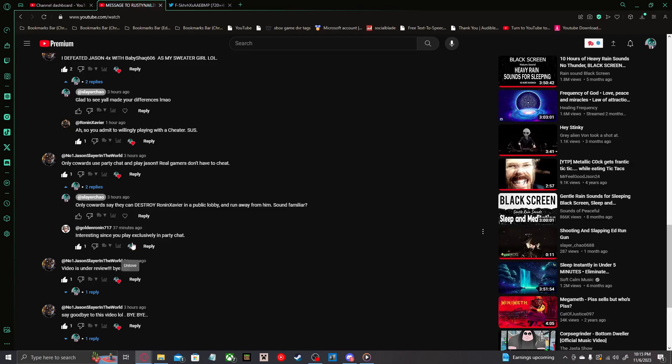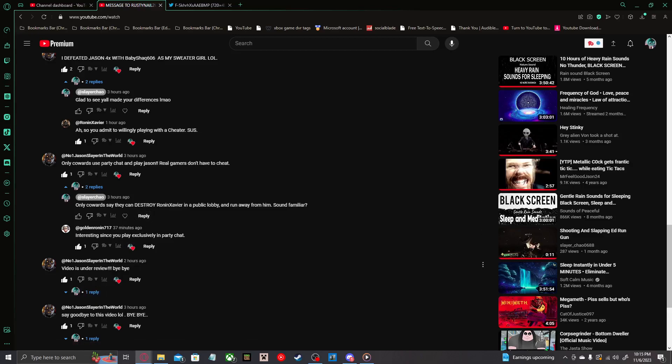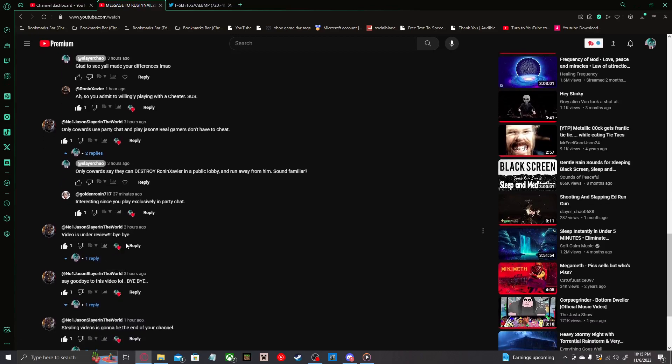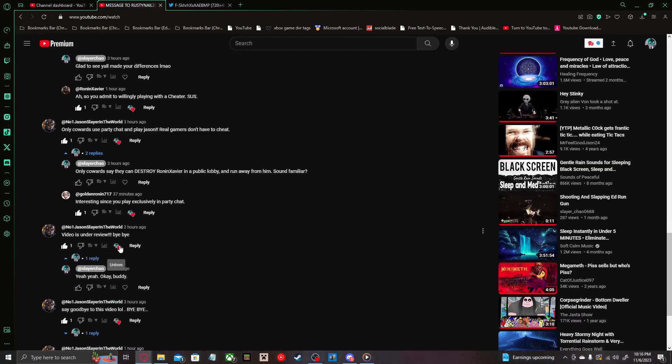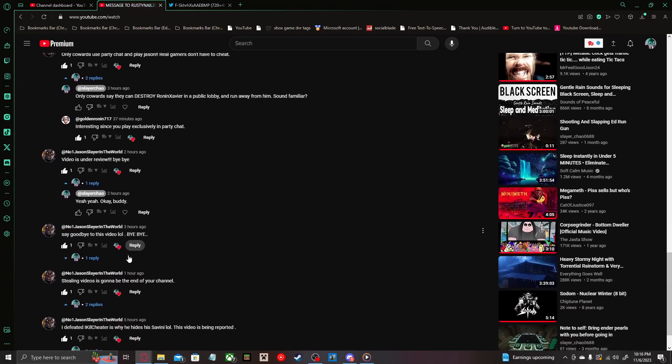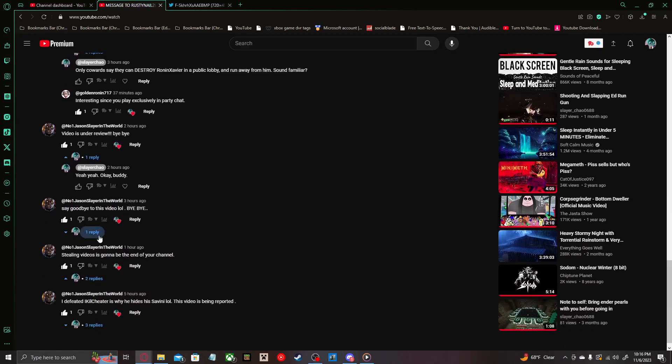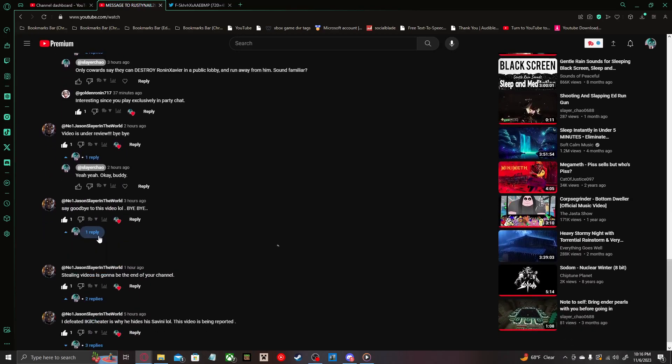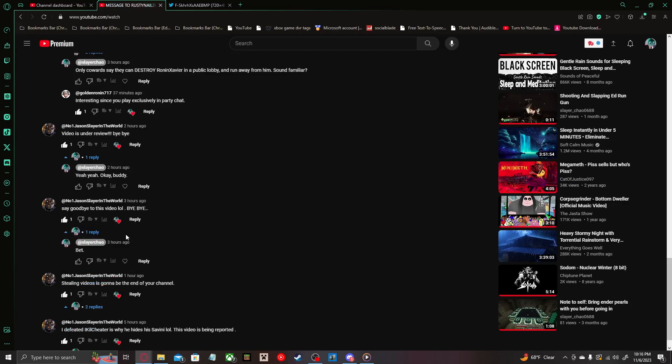Golden Ronan on his alt account replies, 'Interesting, since you play exclusively in a party chat.' Good point there, Mr. Ronan. Video is under review. Bye-bye. Yeah, okay buddy. Say goodbye to this video, lol. Bye-bye. Bet.